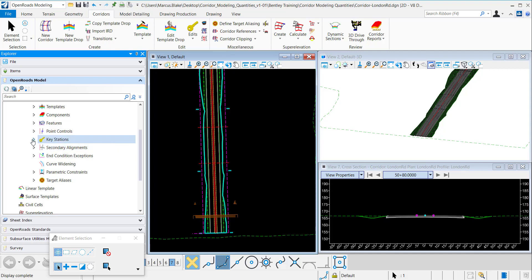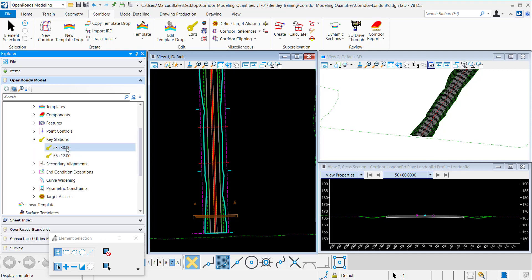And there's a key station pull down here. And we can also see that the key stations were inputted there successfully as well.